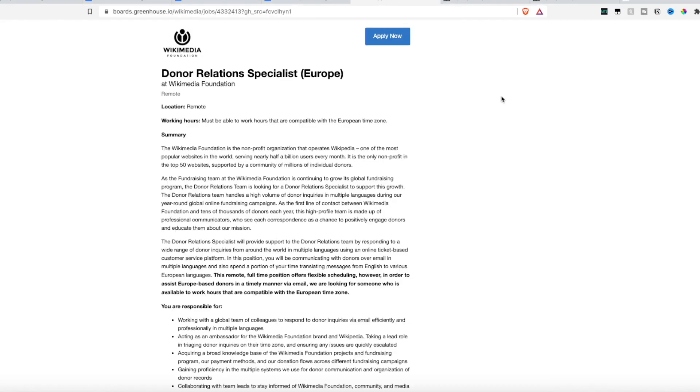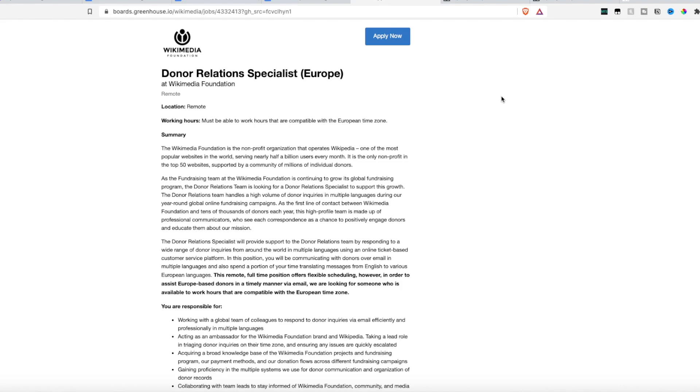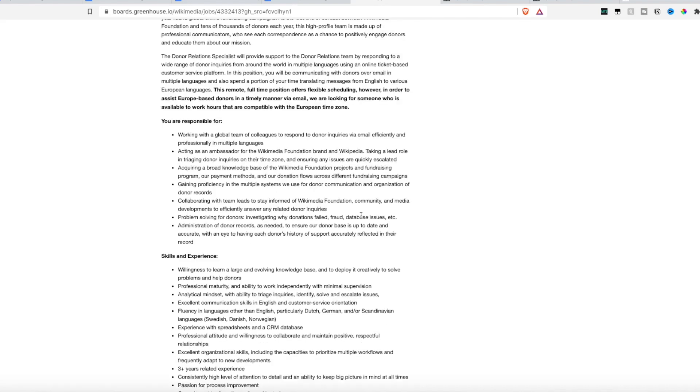Next up, we have the Wikimedia Foundation hiring a donor specialist. Now even though this says Europe, they are hiring worldwide, but you must be able to work the hours that are compatible with the European time zone. So if you're in a European country, that's going to work out better for you. But again, make sure that you convert the time zone that you live in to the times that they are requesting to see if that would work for you.